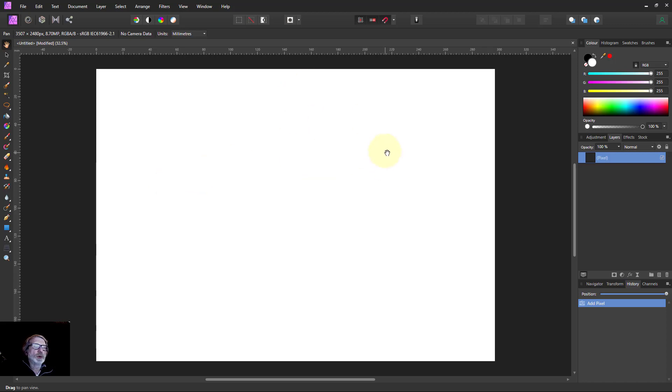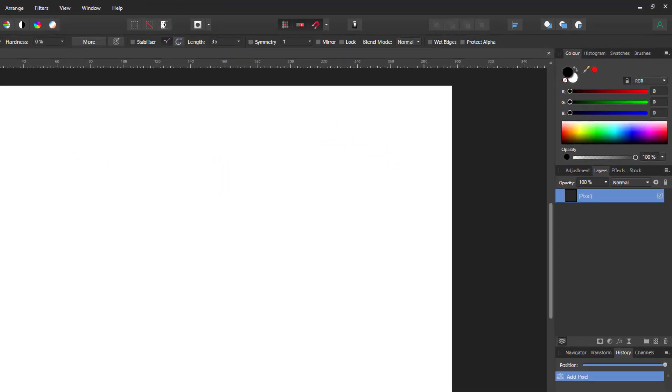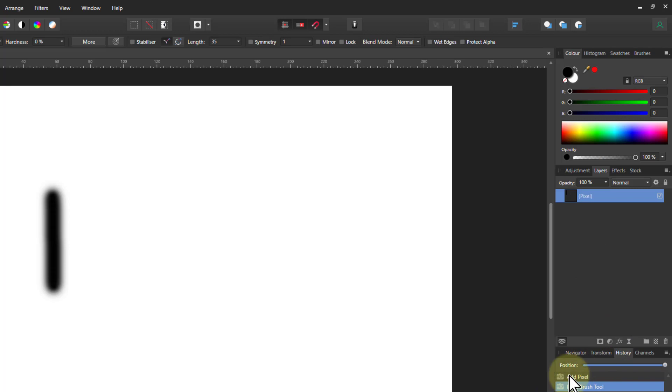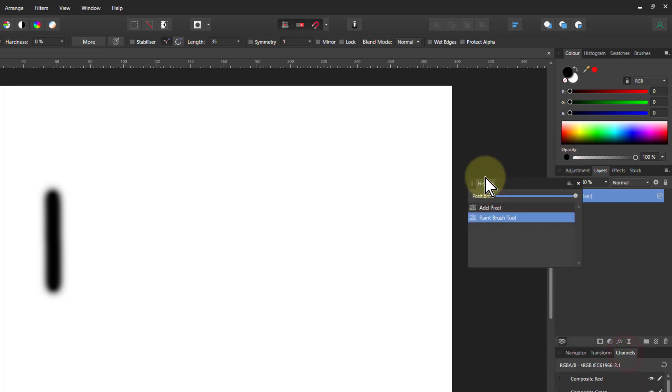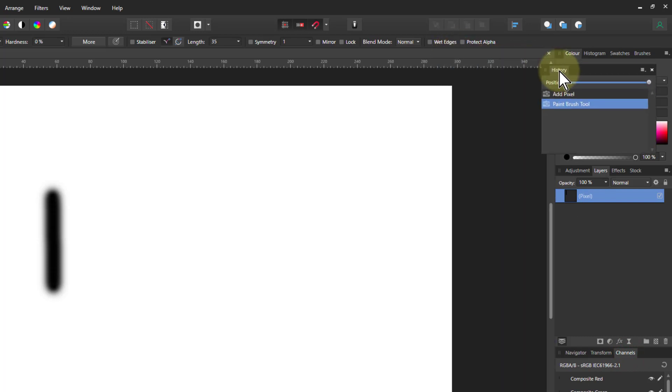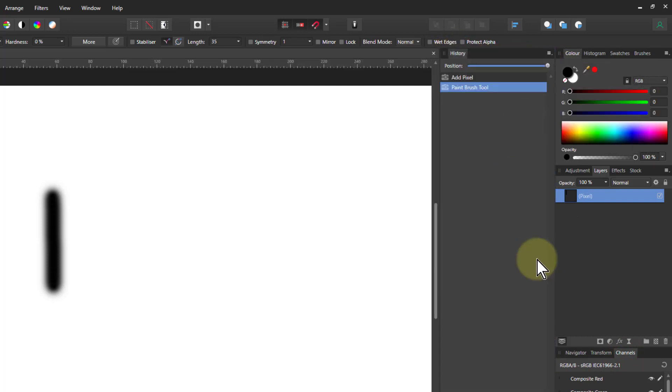Right here we've got a blank sheet and so let's just take a paintbrush and paint the number one here, which gives a step here in the history. In fact, just to make it a bit clearer, let's bring it up here. There we go.